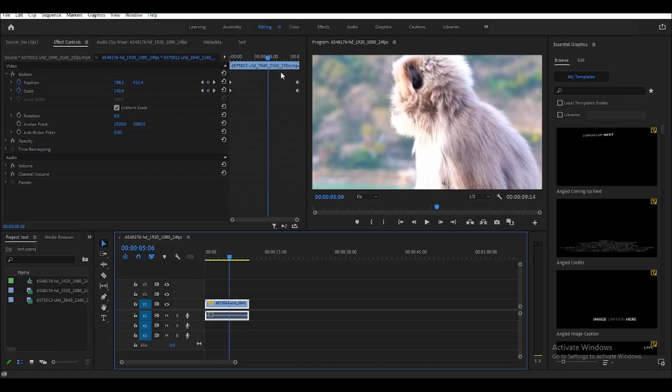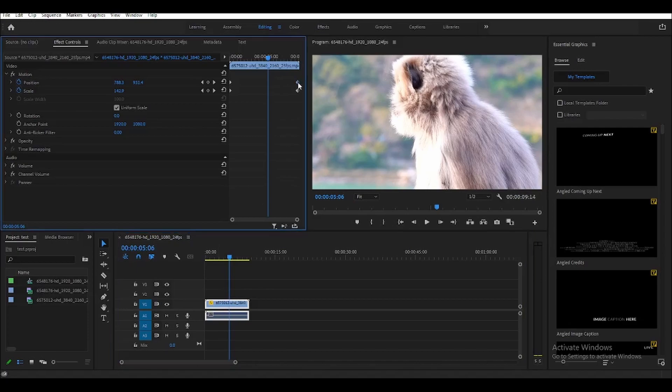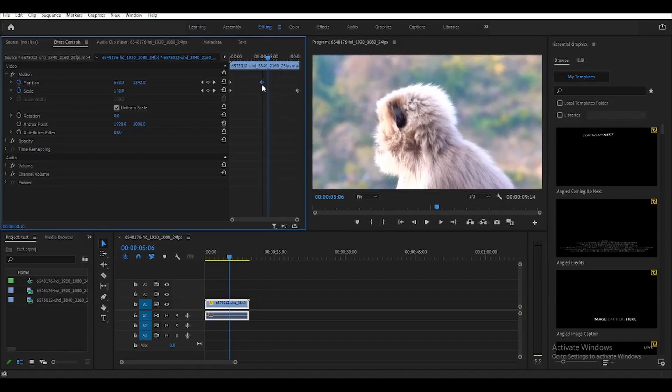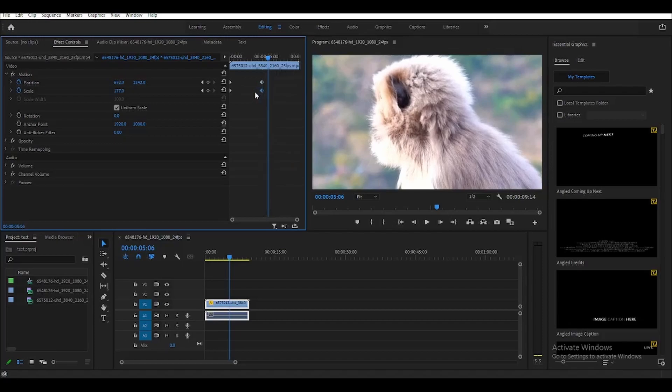Now, if you want that to be faster, what you need to do is just move this keyframe closer to the first keyframe like this.